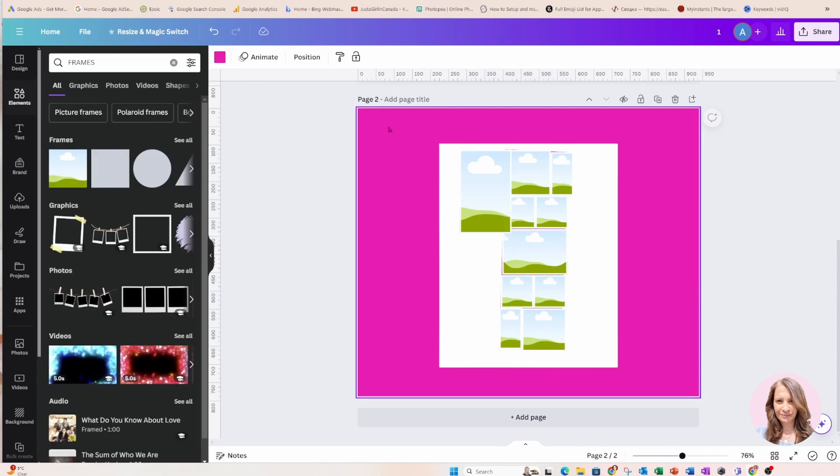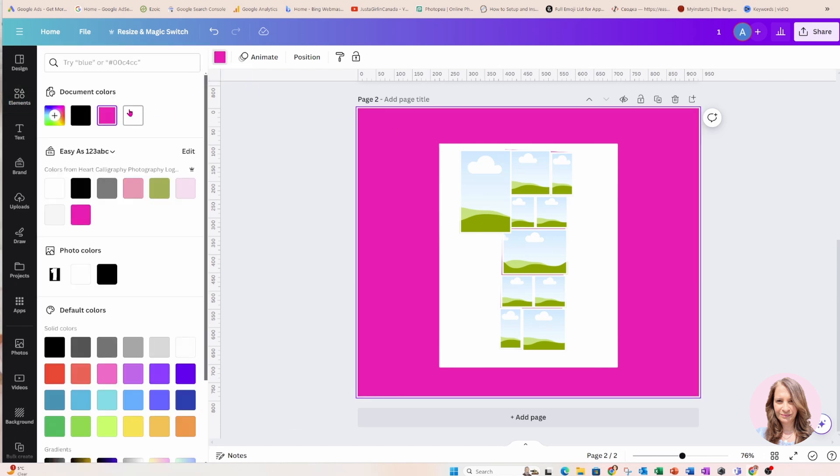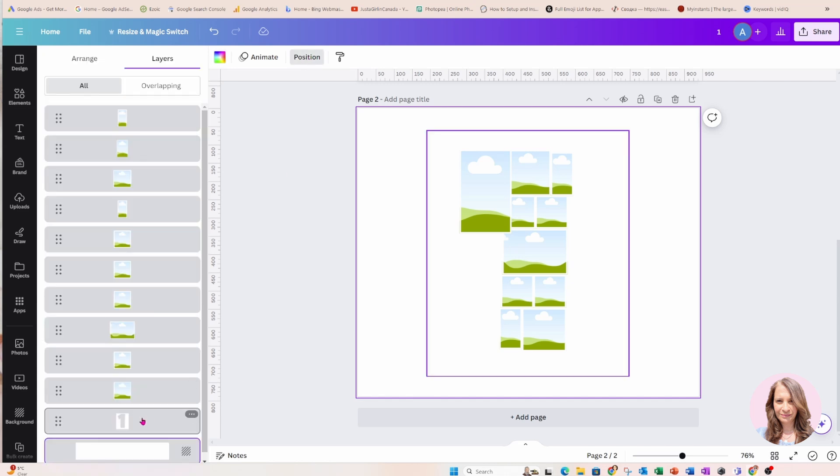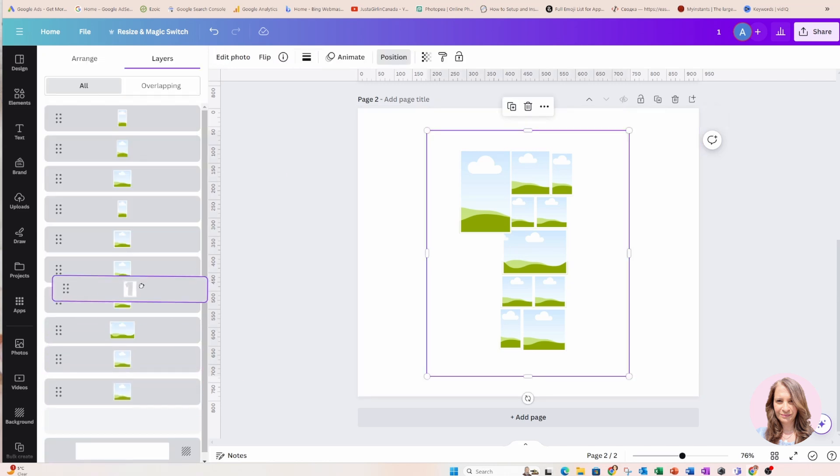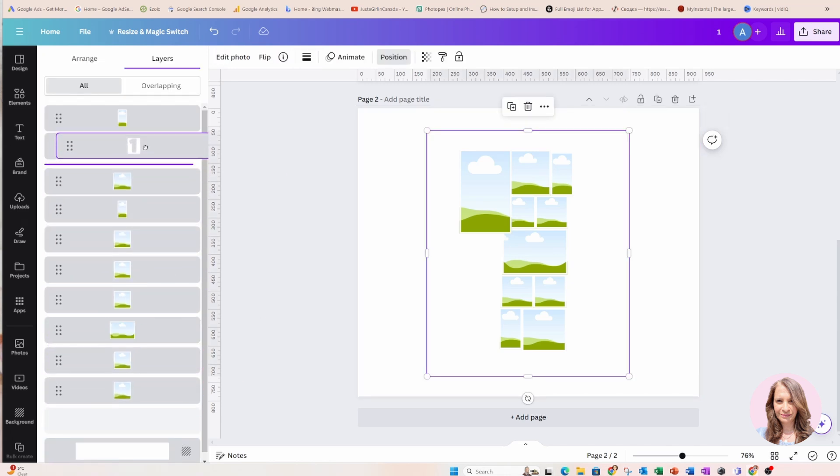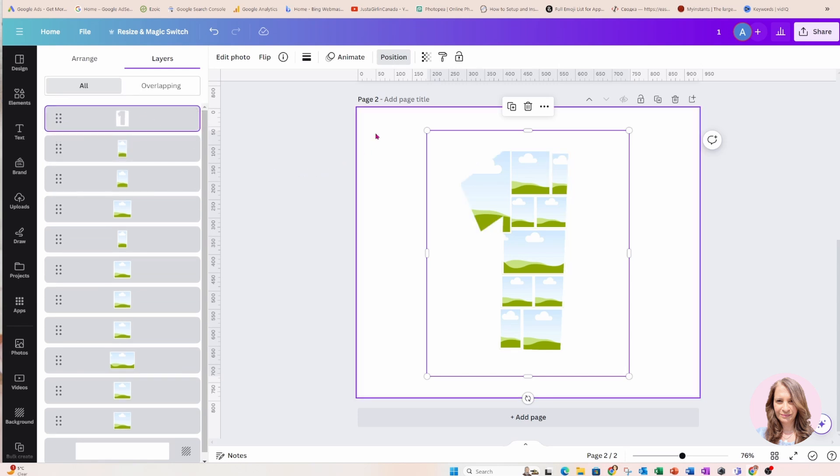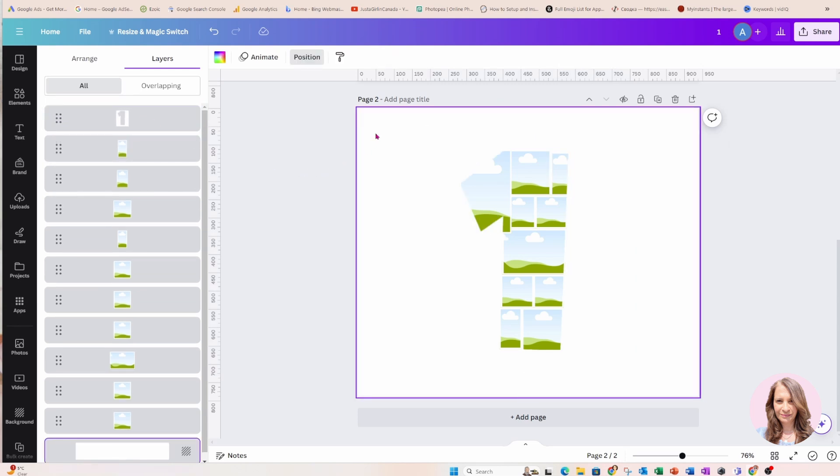Okay and now what I'm going to do is I'm going to change the background color to white and I'm going to go to Position and I'm going to grab my number and I'm going to bring it all the way to the top. Okay and now as you can see we've got our number here.